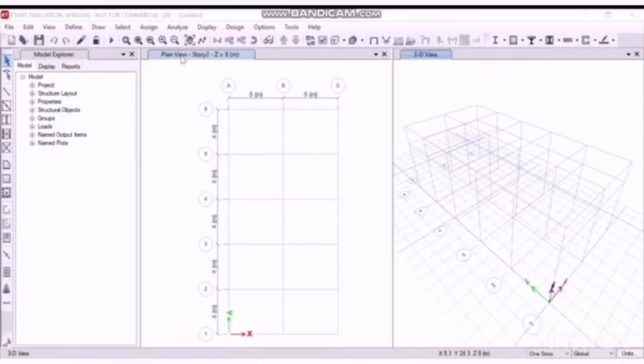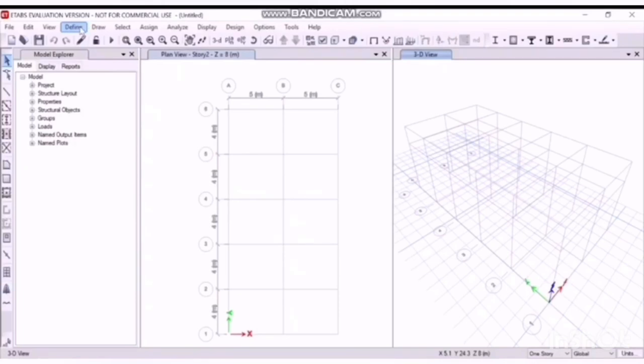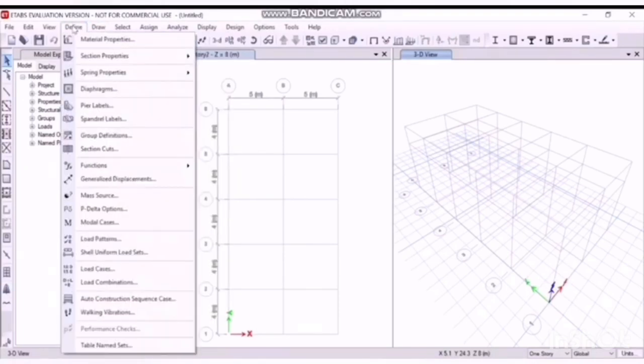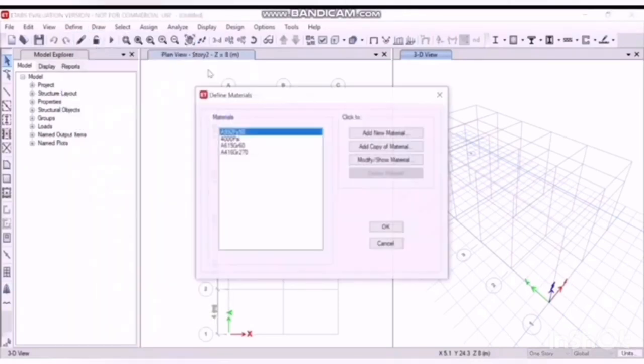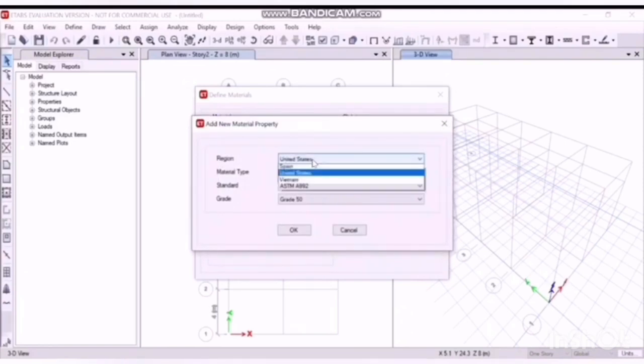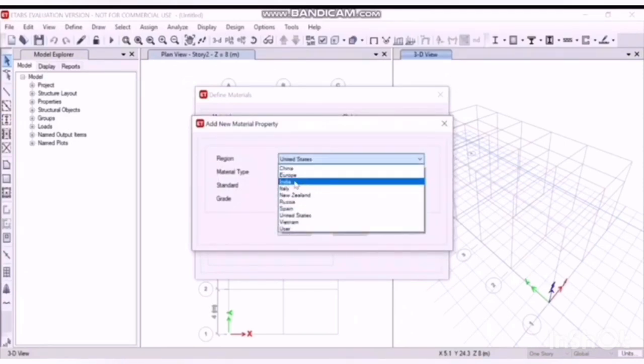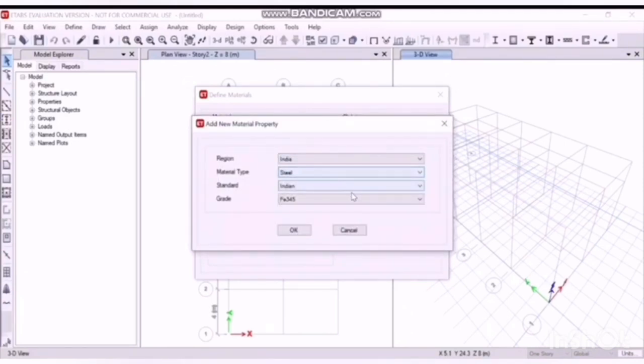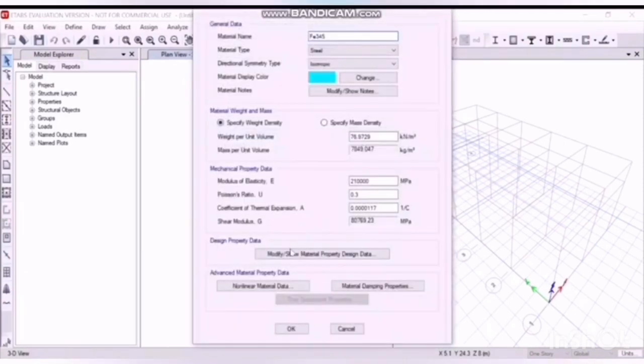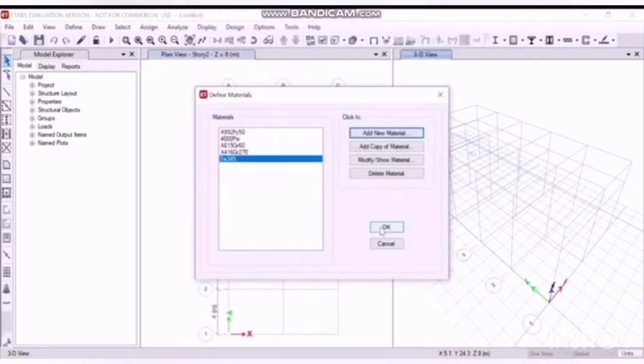The next step is to define the properties and materials. Material properties, add new material, India, click OK, OK again, OK to exit.